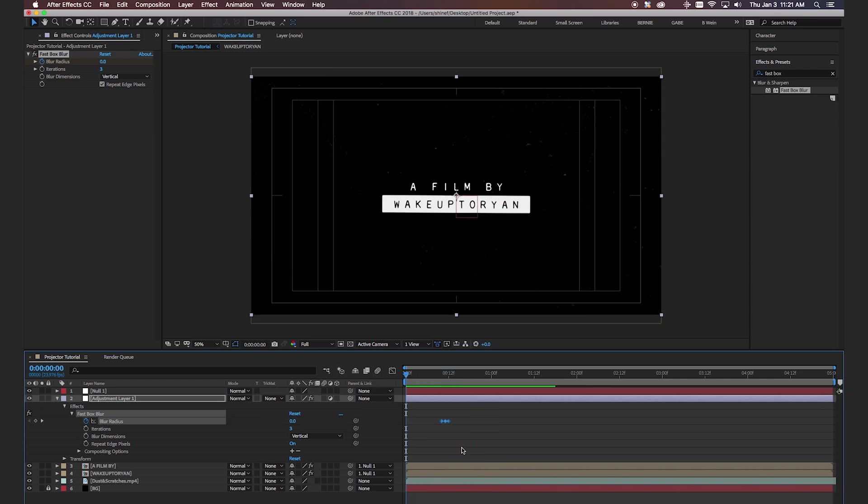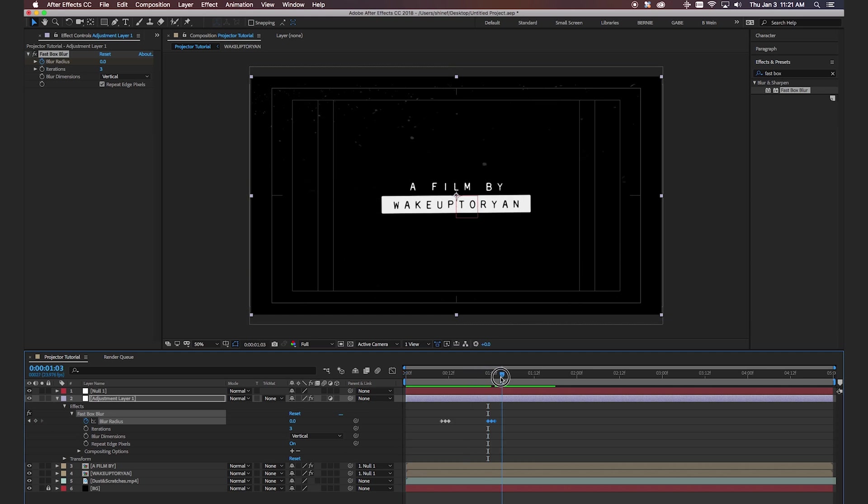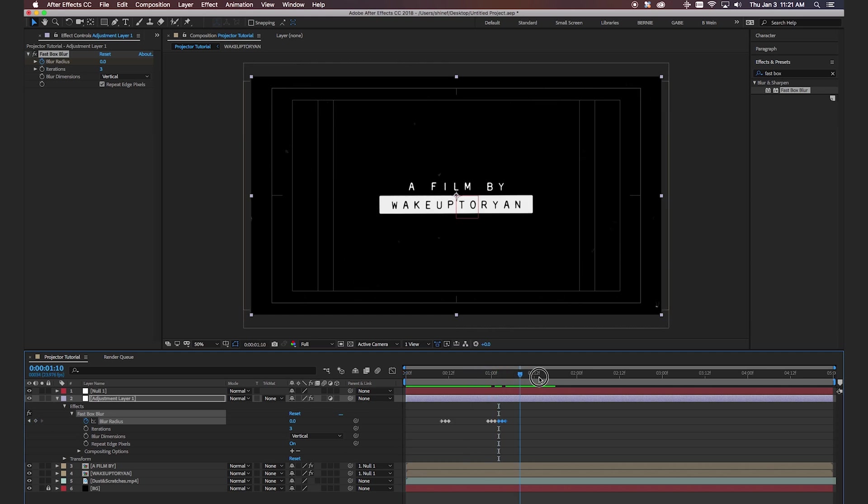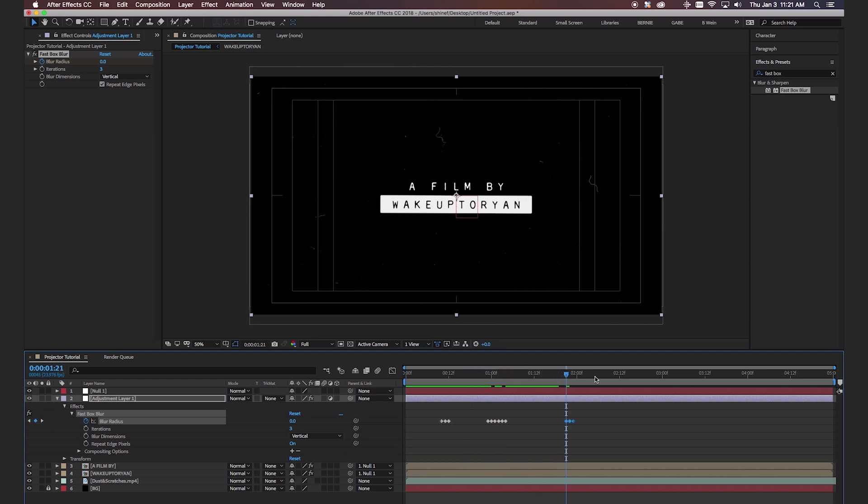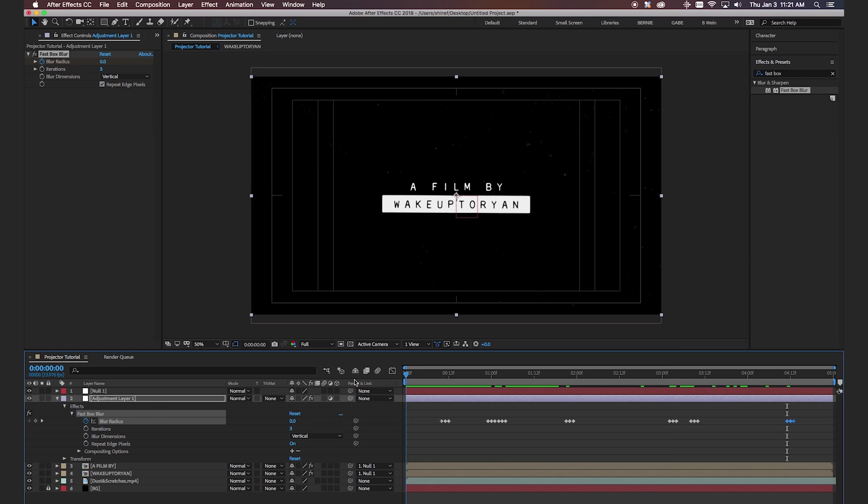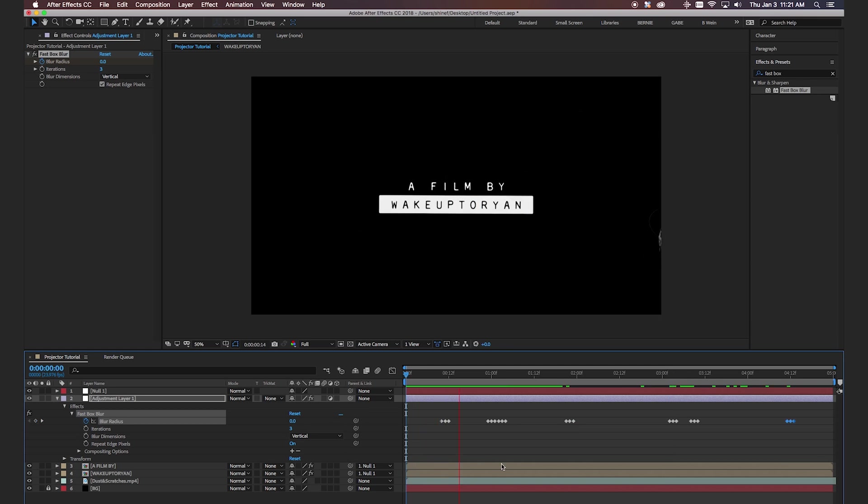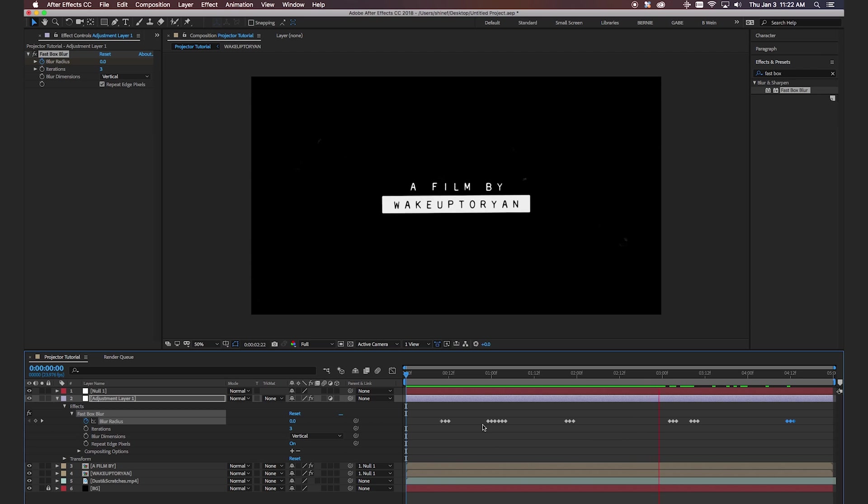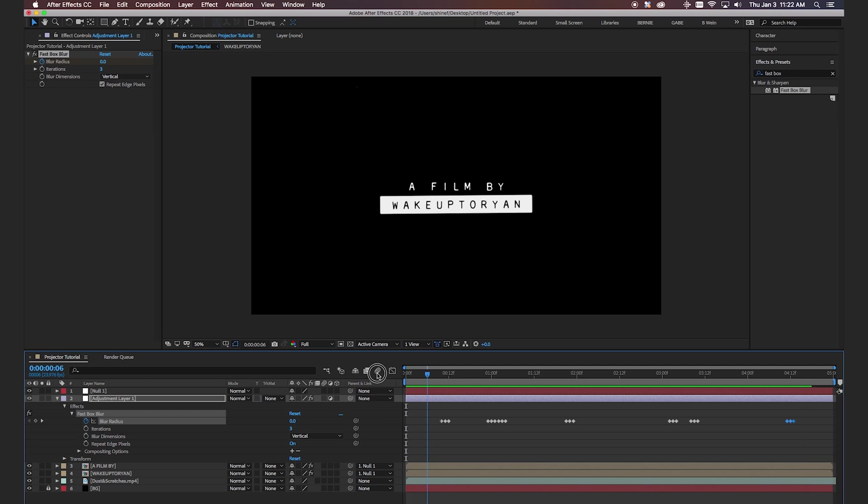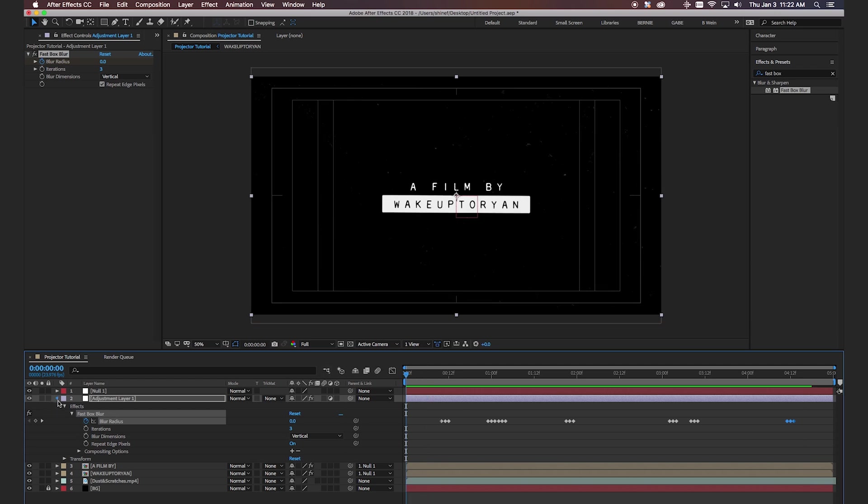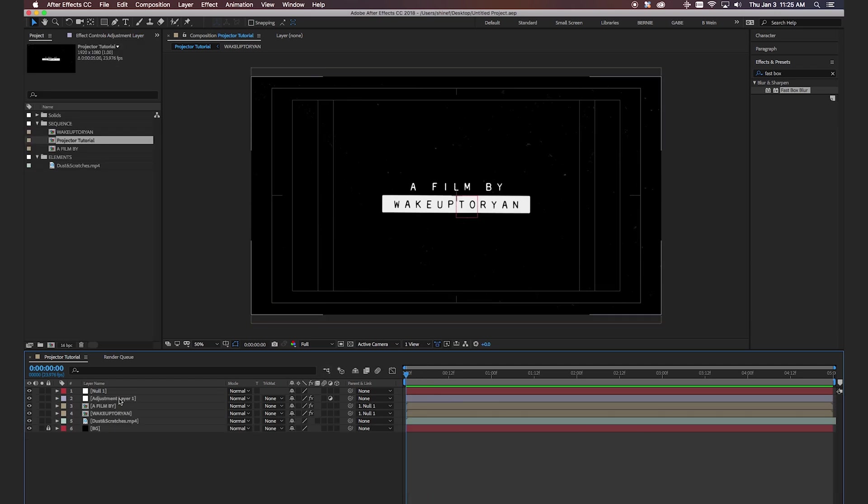So then what we can do is we can copy this and paste it elsewhere in our timeline. And you can do it completely random if you want. And let's see how that looks. Cool. Looks good. Okay.